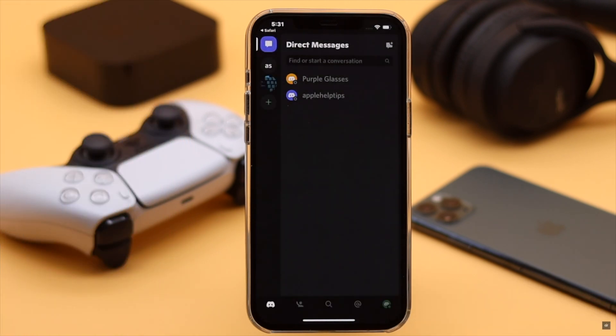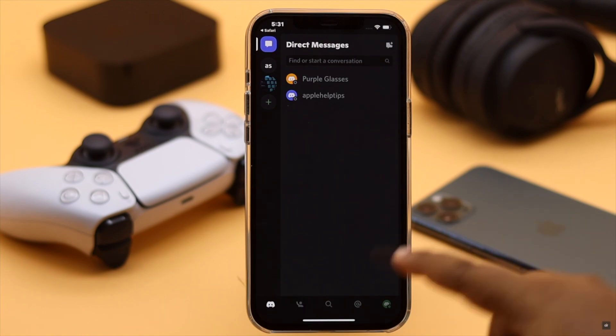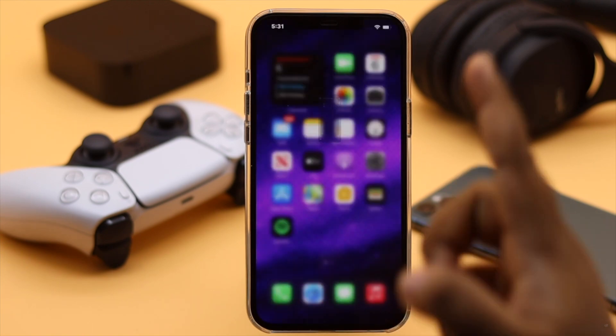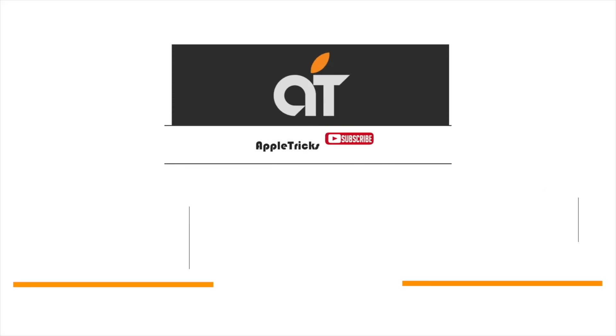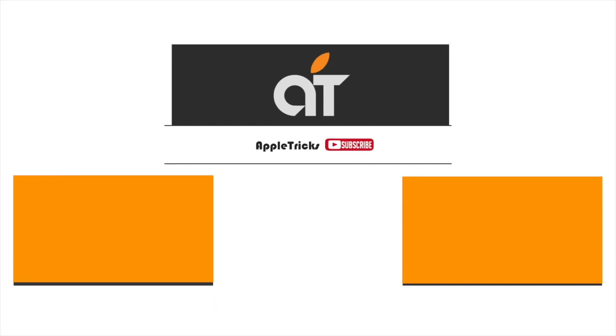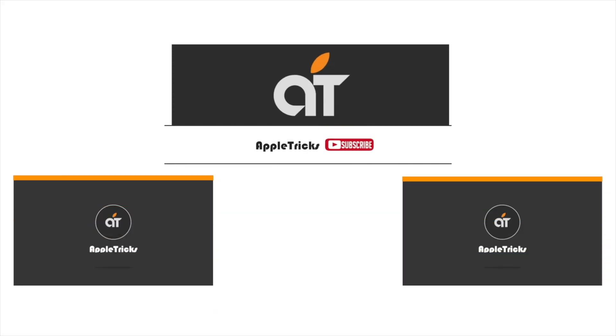So these are the two ways you can reset your Discord password from your iPhone. Thanks for watching the video. If you have any questions about Discord, let us know in the comment box. Thank you.